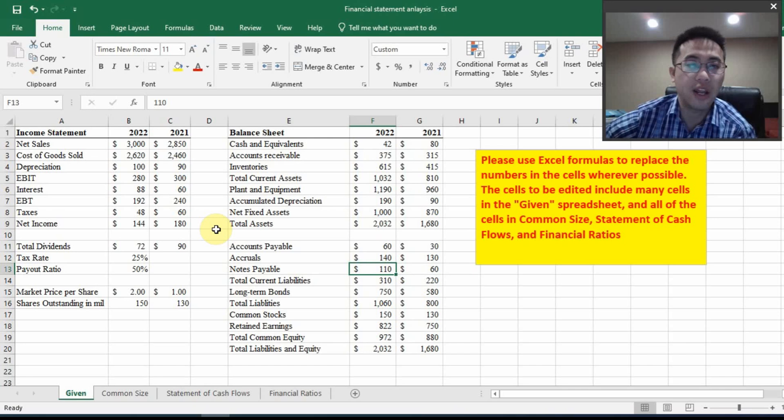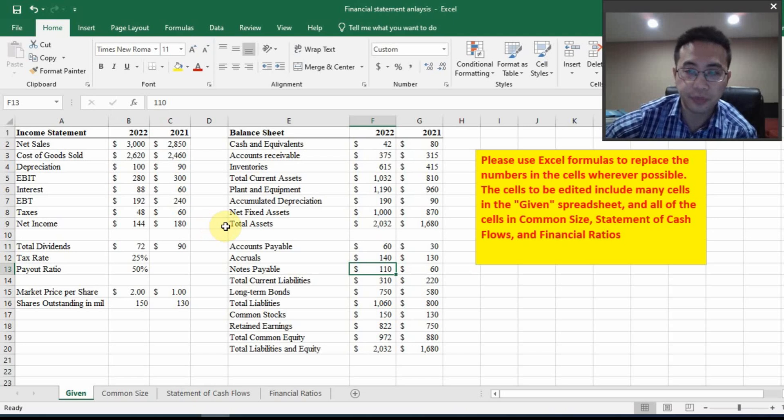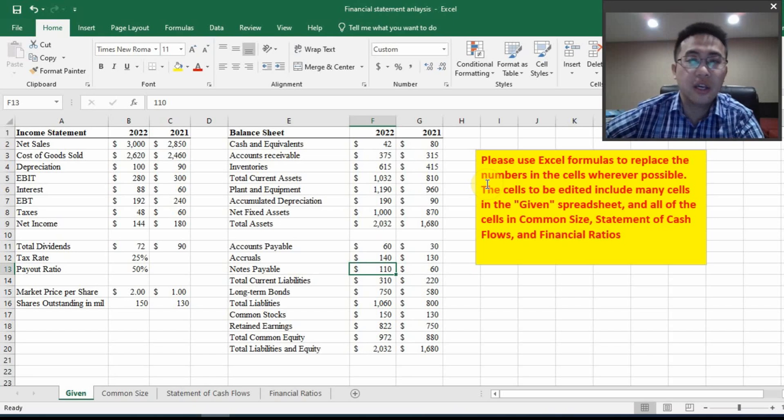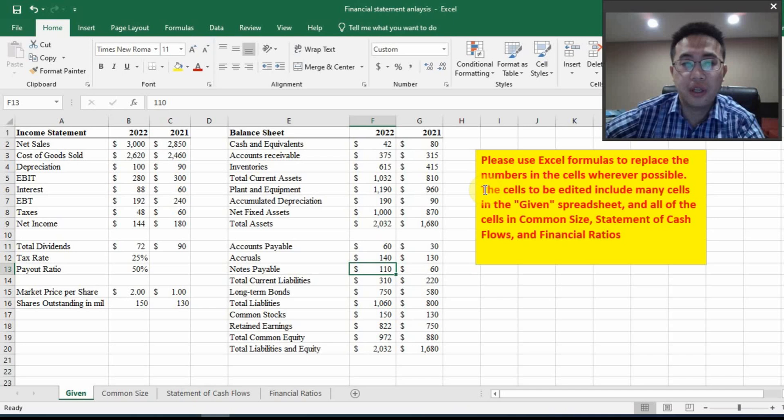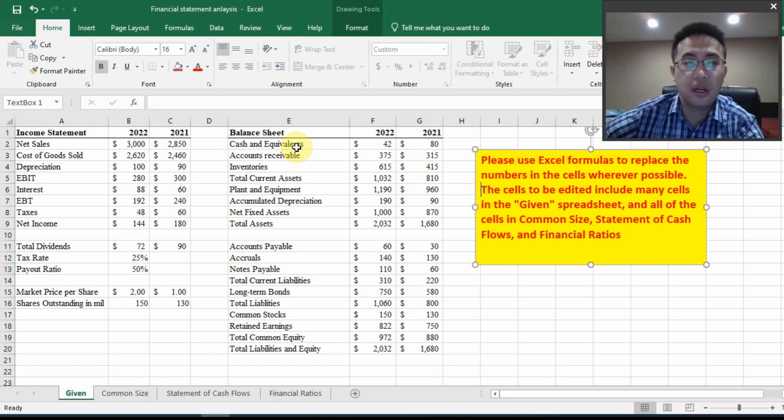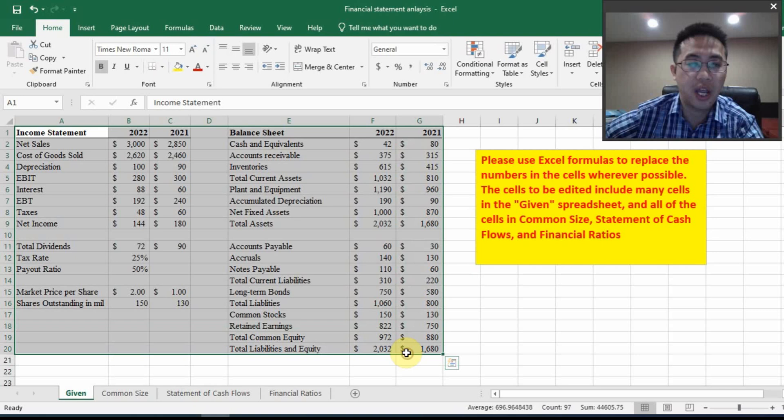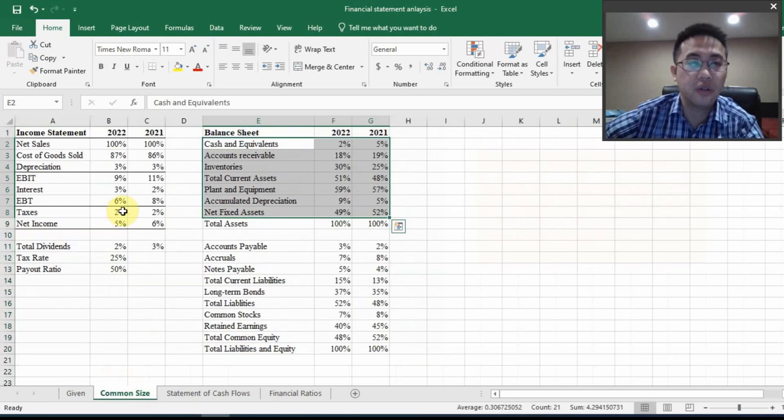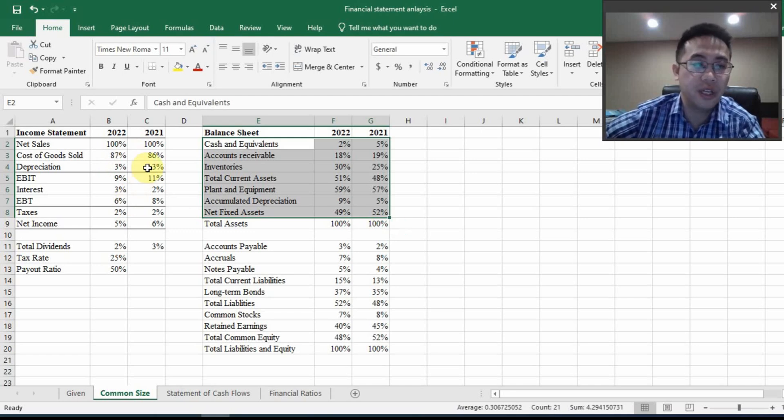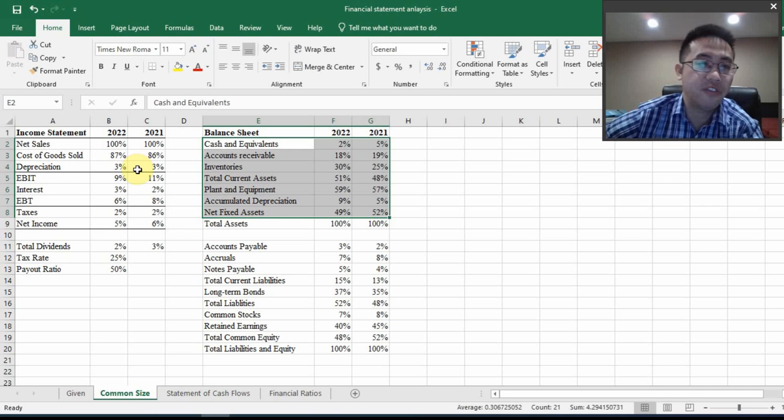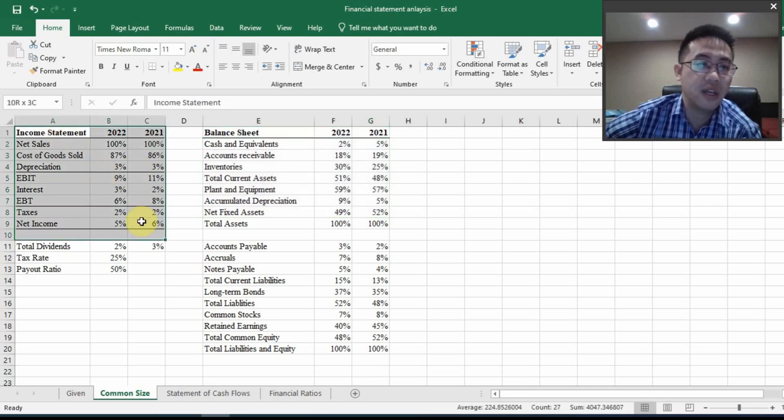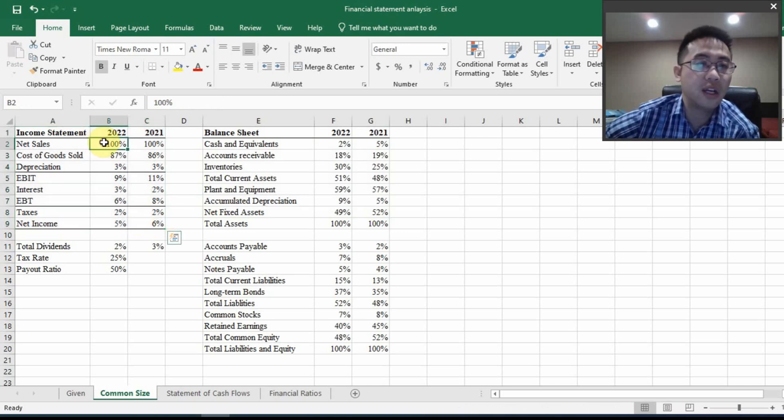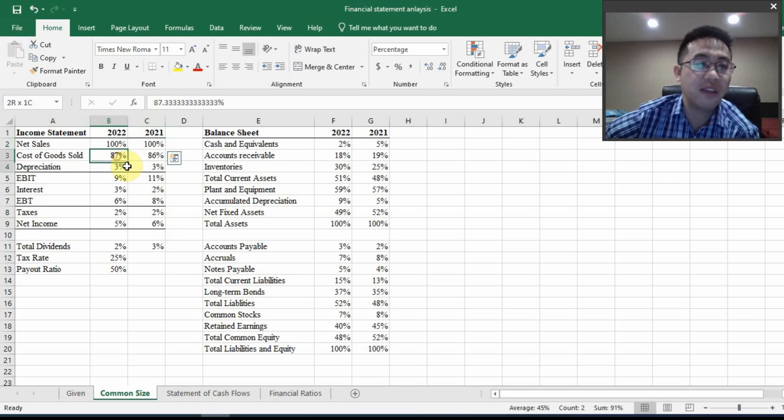But don't worry, I will work on each and every one of the formulas with you. So if you want to do such editing or replacing numbers with formulas, the related cells are in this given spreadsheet. You will see this financial statement is given to you. And also, you need to calculate the numbers in this common size financial statement. You have a common size income statement where net sales serve as the base and everything else is a percentage of net sales.